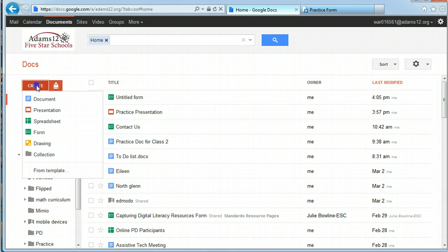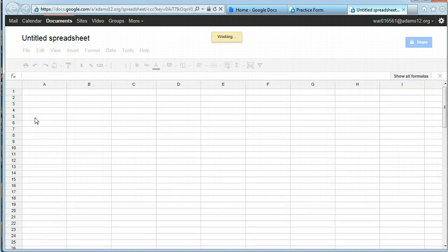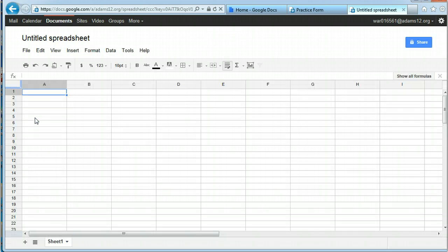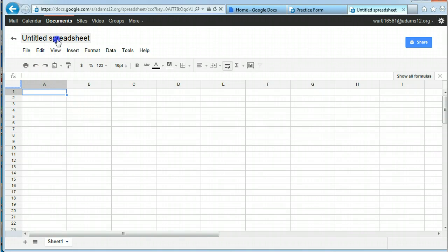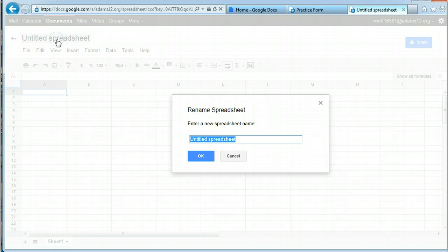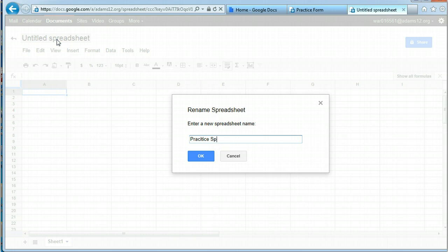As usual, you go to create and you'll pick a spreadsheet. And it creates a blank spreadsheet, looks pretty familiar, just like it's going to look like in Excel or other spreadsheet products. As usual, name your spreadsheet. I like to be consistent, so we'll call it practice spreadsheet.